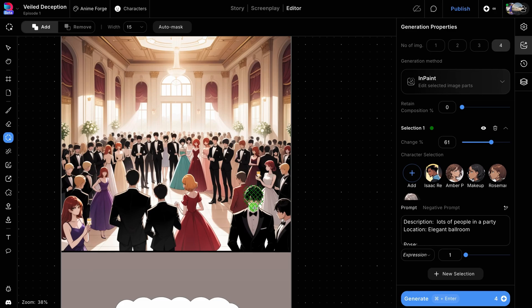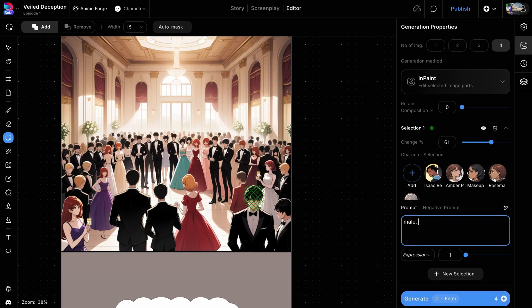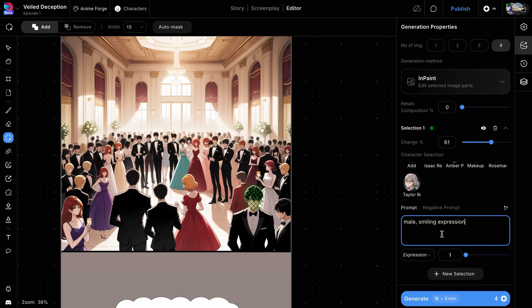Using the Mask tool, mask a person's face and enter a corresponding prompt, such as Male Smiling Expression. If you need to fix more faces, there's no need to repeat the entire process for each individual.